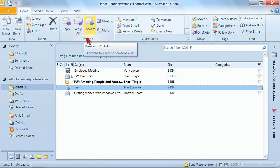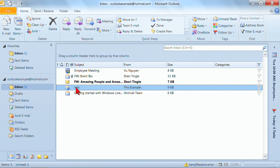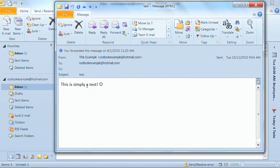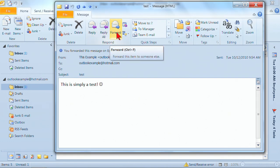I want to show you another place that you can find these. This time I'm going to open the message — I'm just double-clicking on it. Look, the same tools: Reply, Reply All, and Forward.